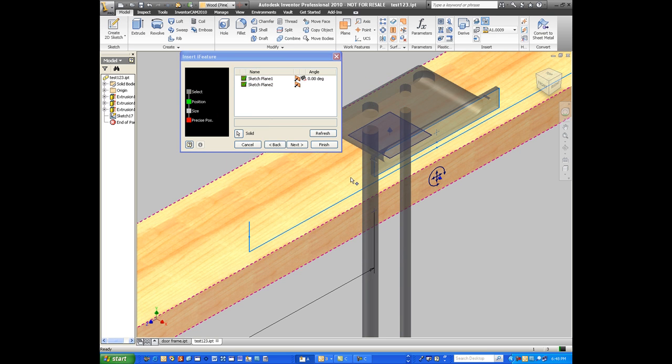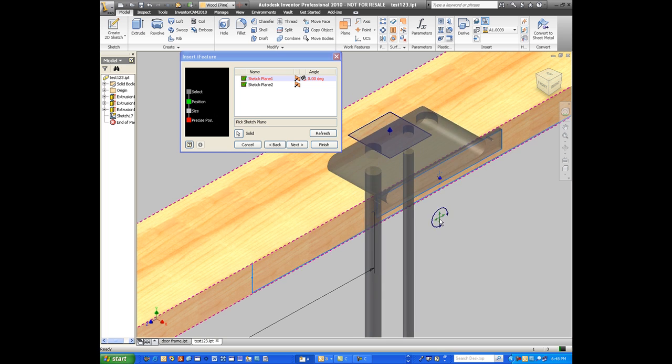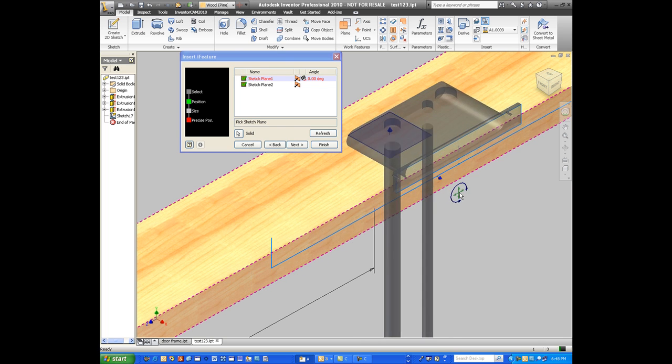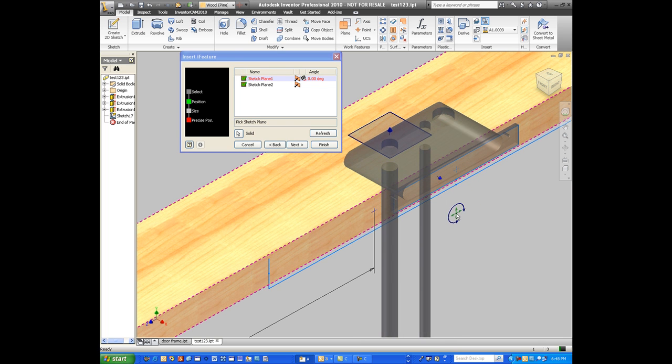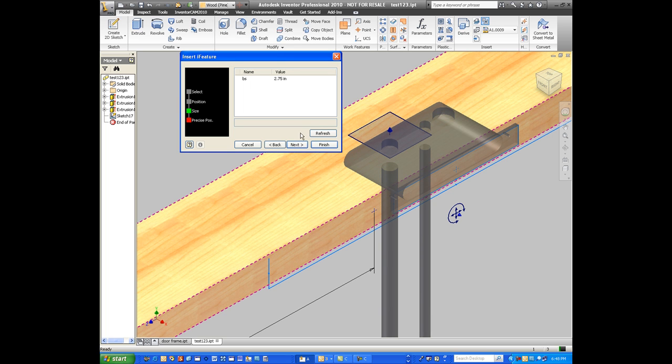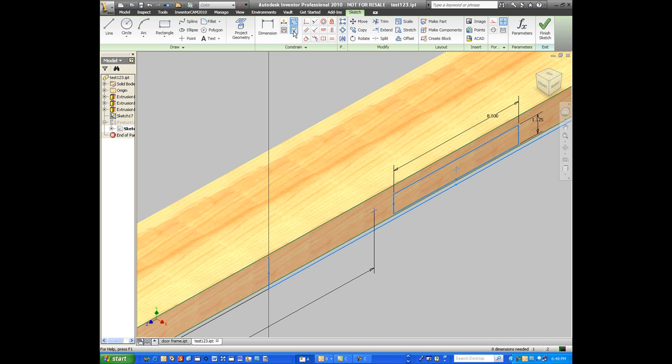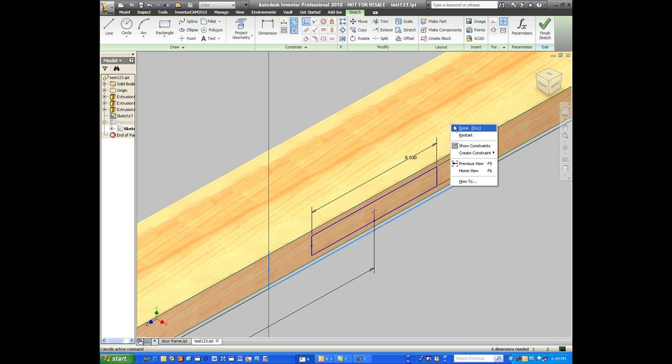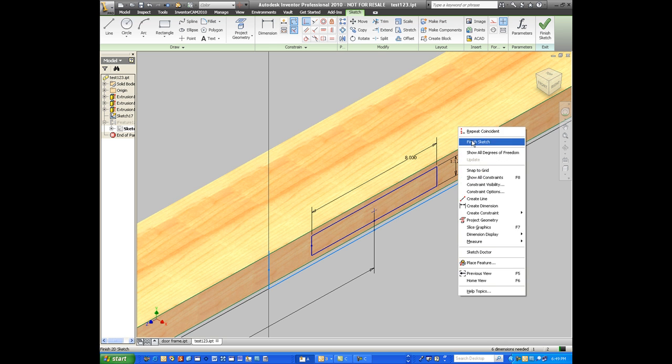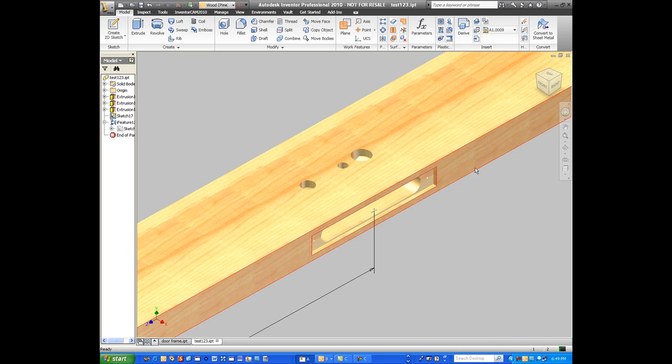Once I do that, I can create the iFeature, bring it in, position it approximately where I want. Once I've done that, I can line up the two points that I have done previously using the coincident constraint, and they'll line up perfectly and pretty much done.